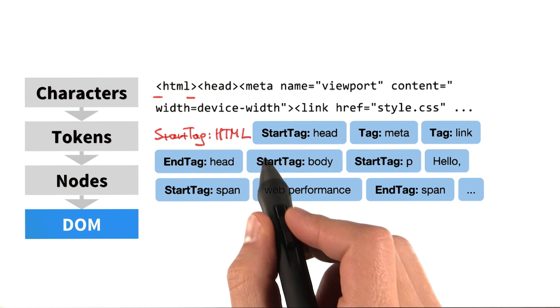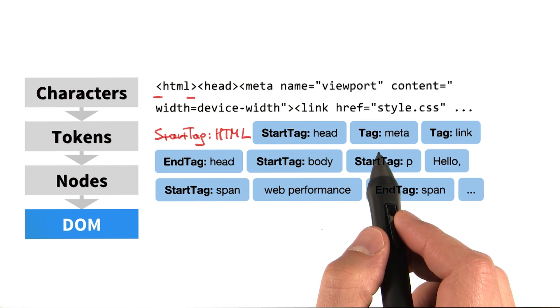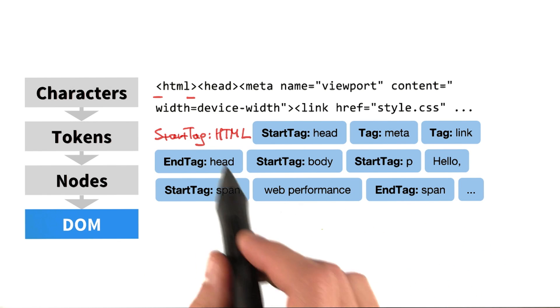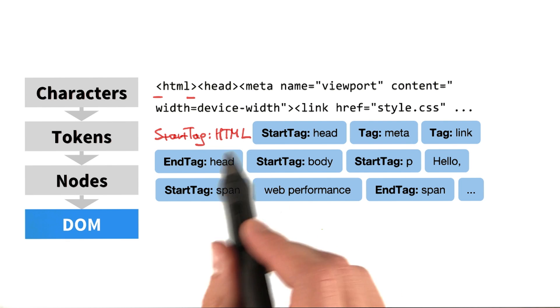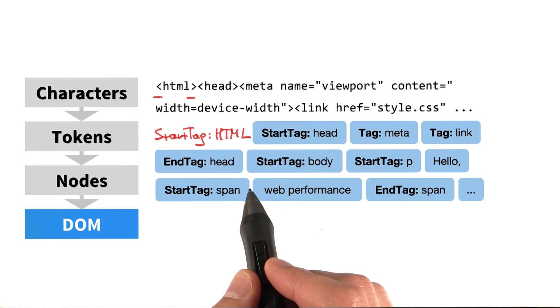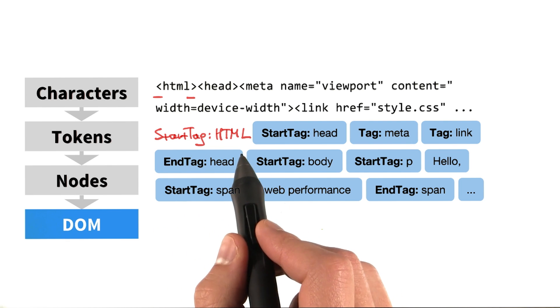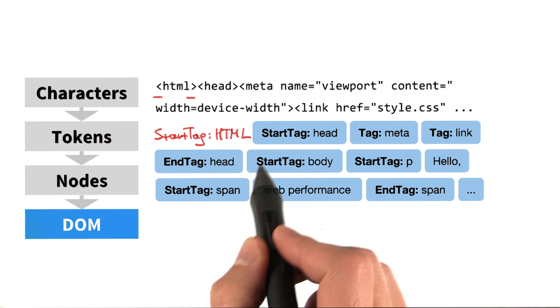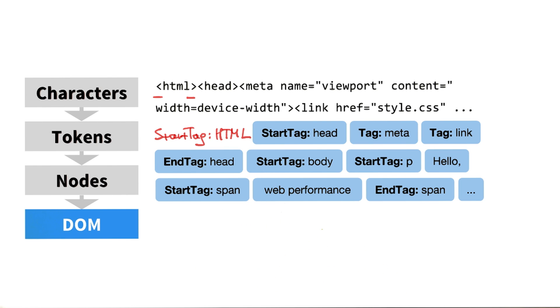Next, we would get the start tag head token, and so on. This entire process is done by the tokenizer. And while the tokenizer is doing this work, there's another process that is consuming these tokens and is converting them to node objects.